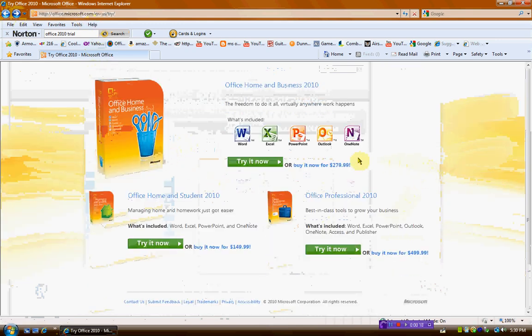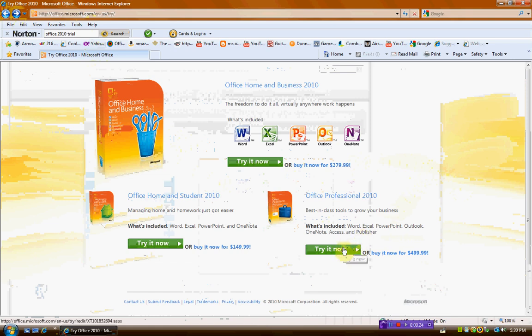Download any of the trials, but I prefer you get professional because you get pretty much everything rolled up into one. So you go to Try It Now.